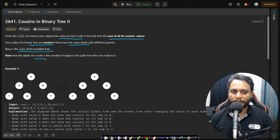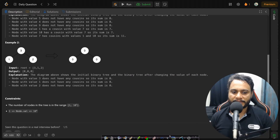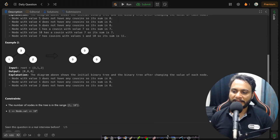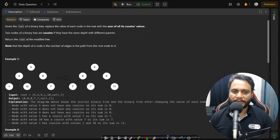The depth of a node is the number of edges in the path from the root node to it. The constraint says the number of nodes can range from 1 to 10 to the power of 5, so n-squared would become 10 to the power of 10. We should not go with n-squared; rather a linear algorithm or n log n at best.